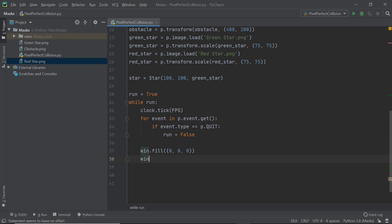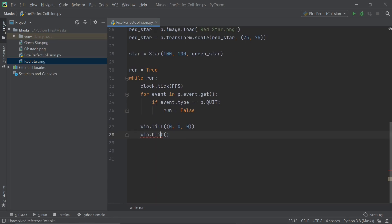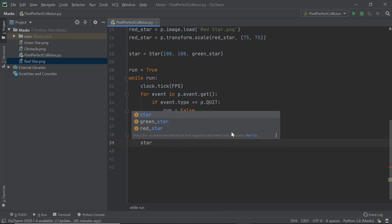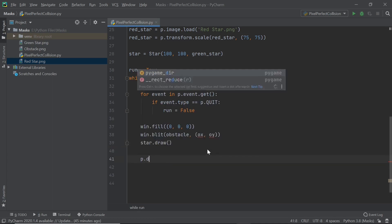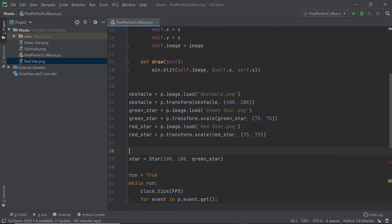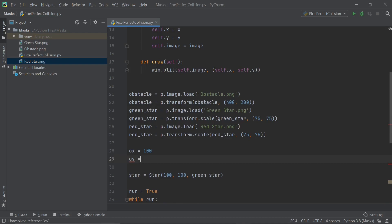In the main loop I'll blit the obstacle to the screen with win.blit(obstacle, (ox, oy)). I haven't set up ox and oy yet — I'll do that in a moment. I'll also call star.draw() since star is an object with that method. Then I'll update the screen with P.display.update(). For ox and oy I'll set ox = 100 and oy = 200 — just some random values.